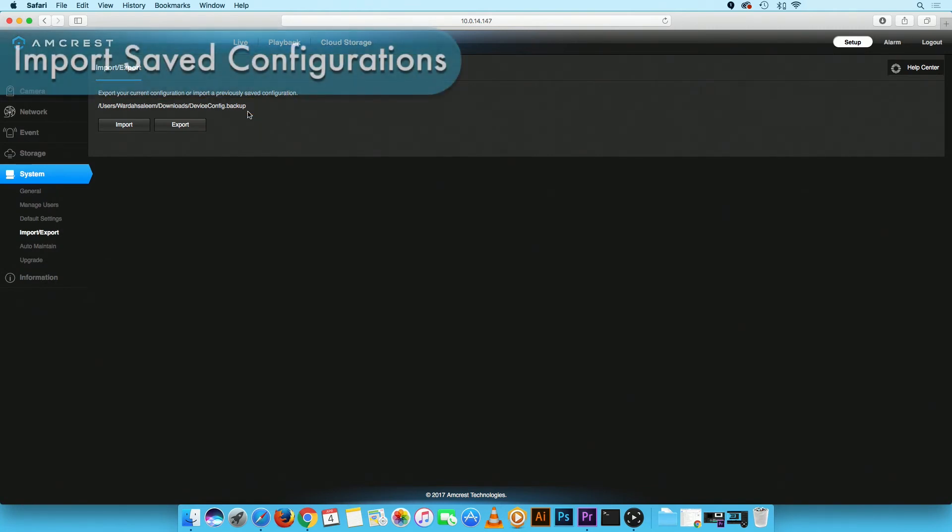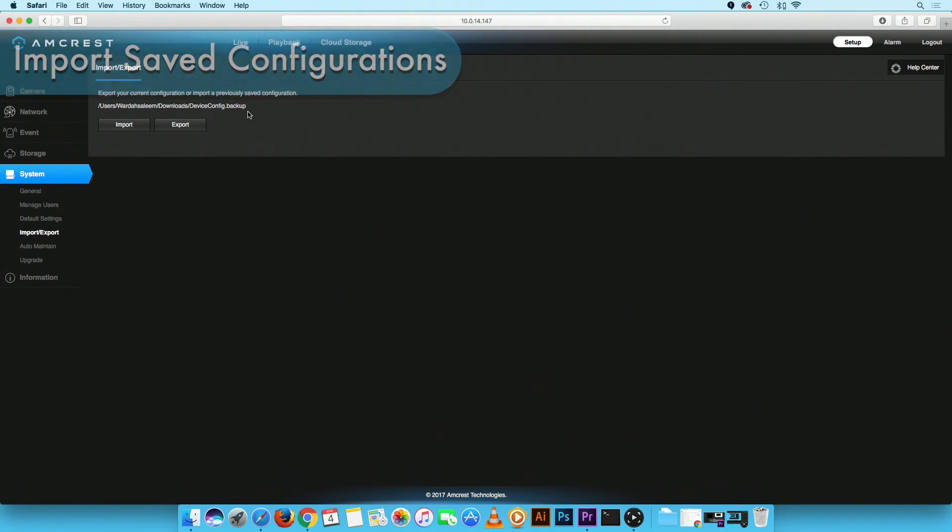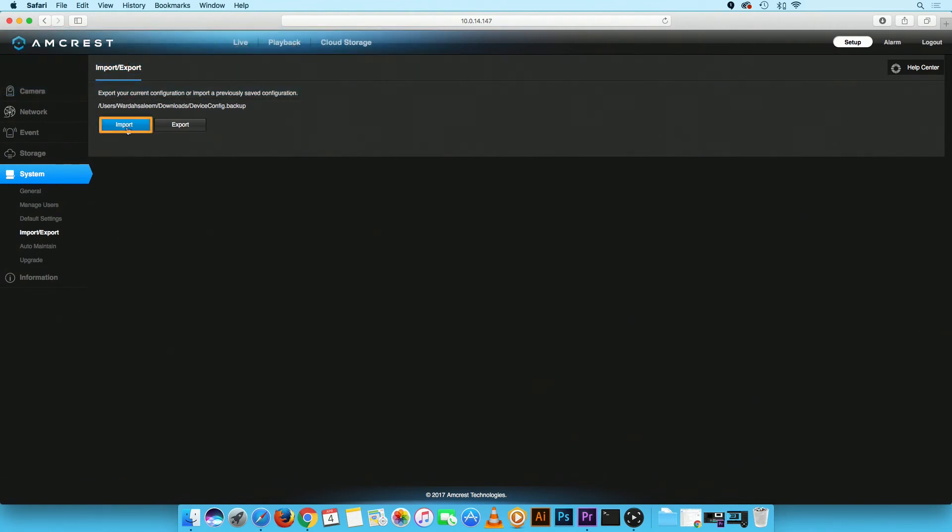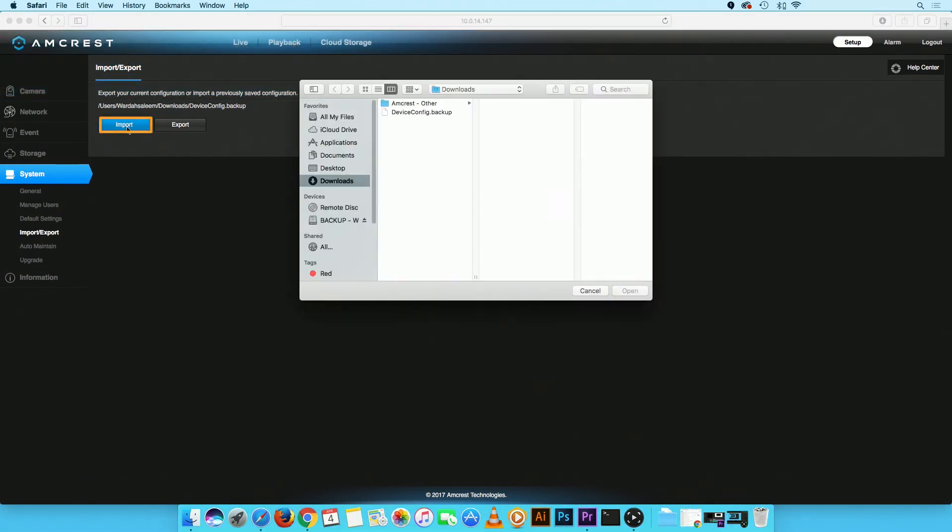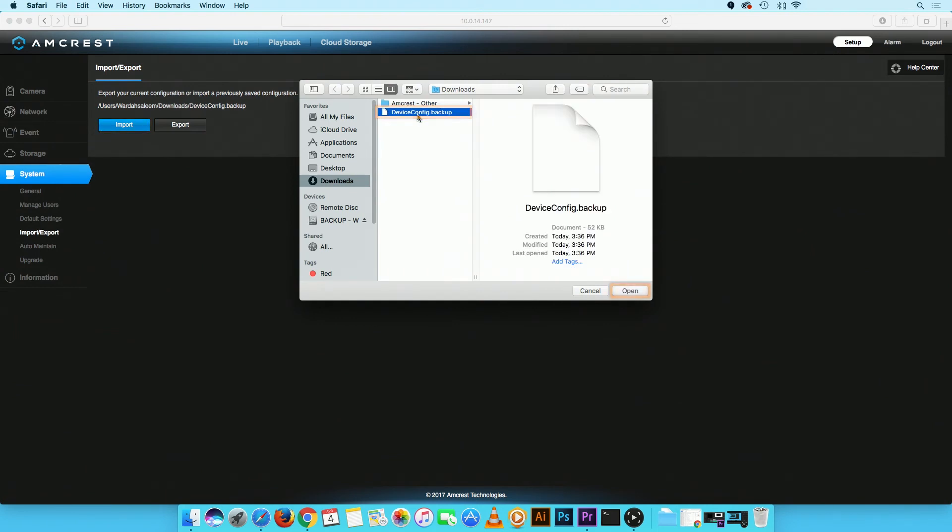Now we will show you how to import the saved device configurations. On the WebUI, click on the Import button. Locate the DeviceConfig.backup file you previously exported and click on the Open button.